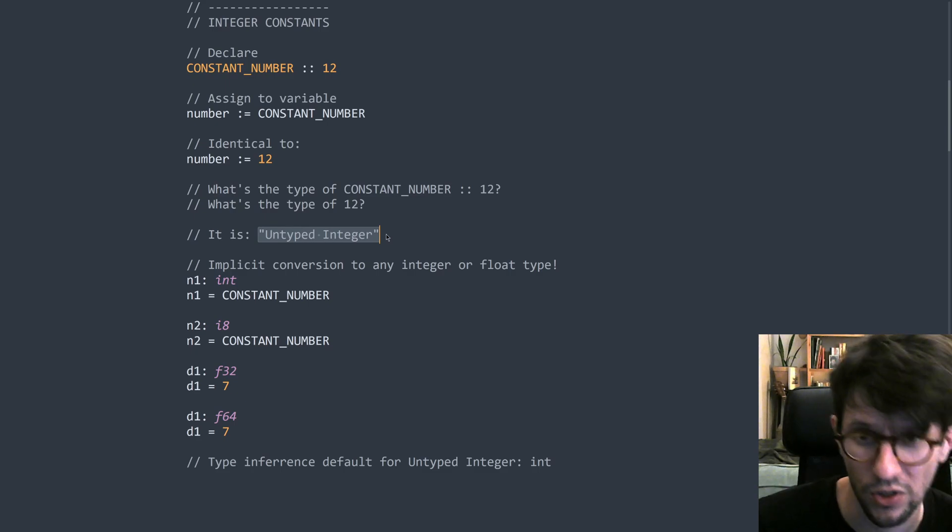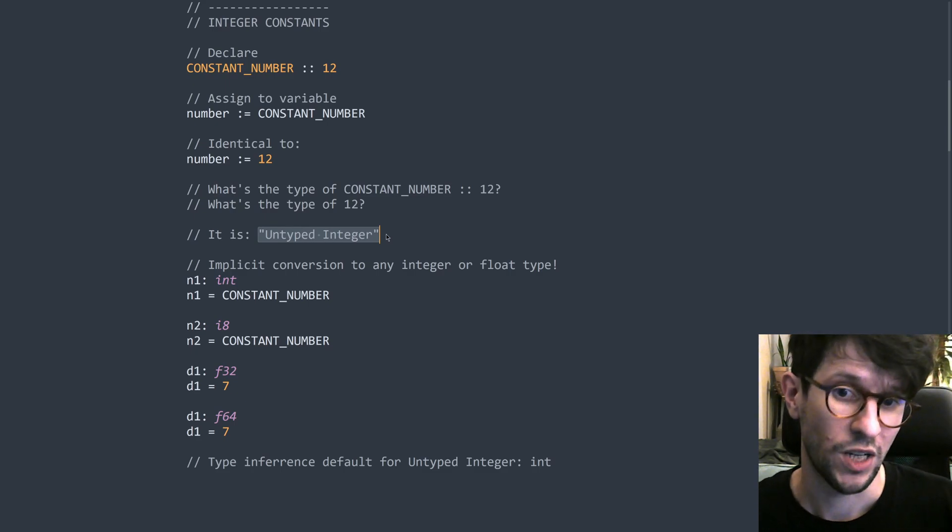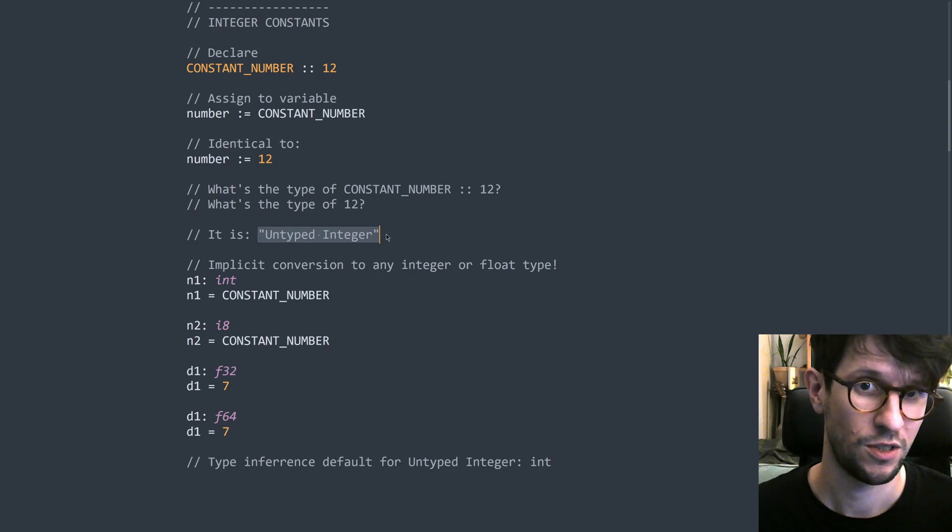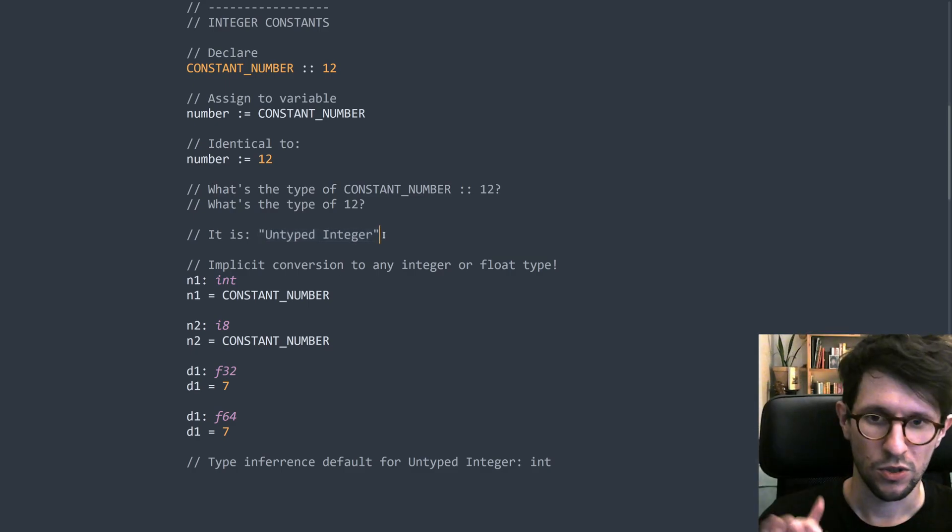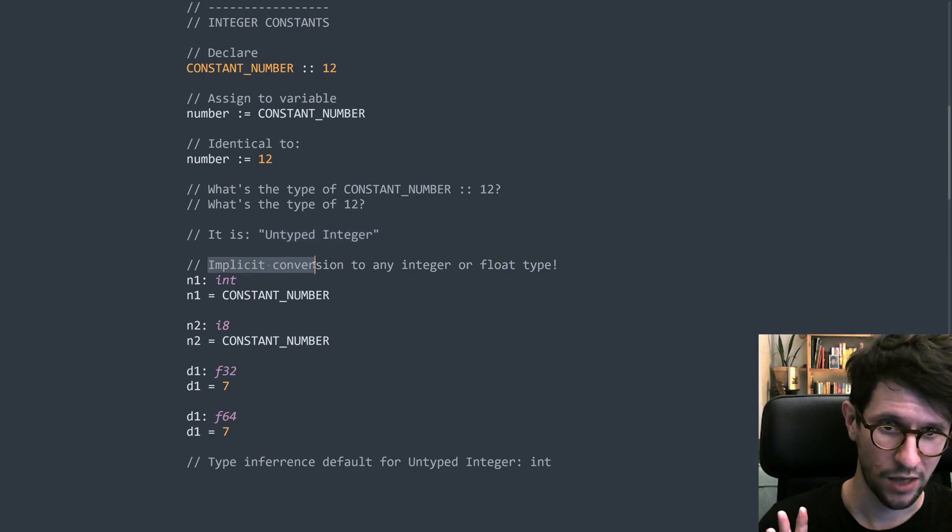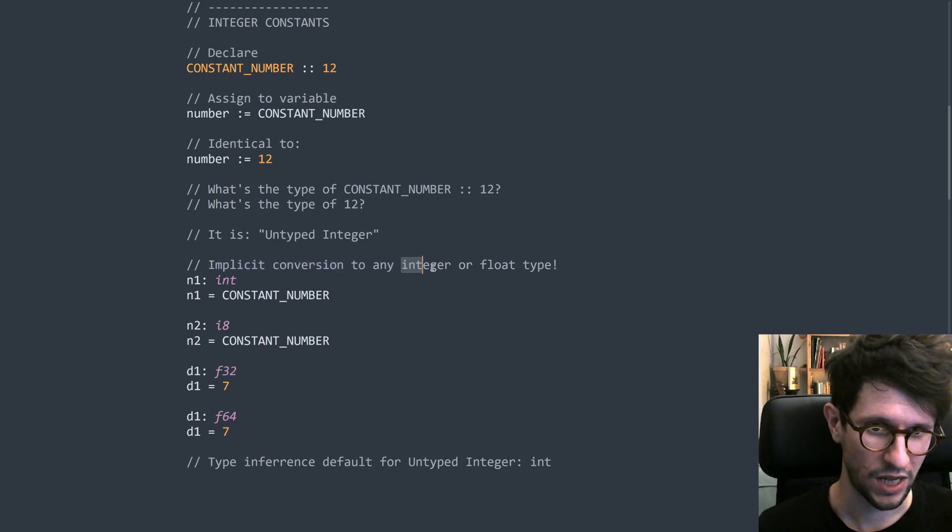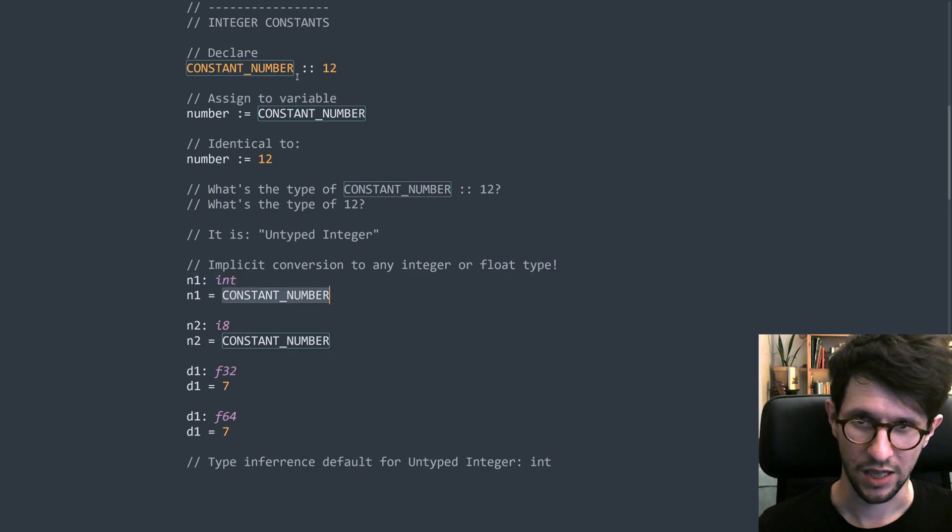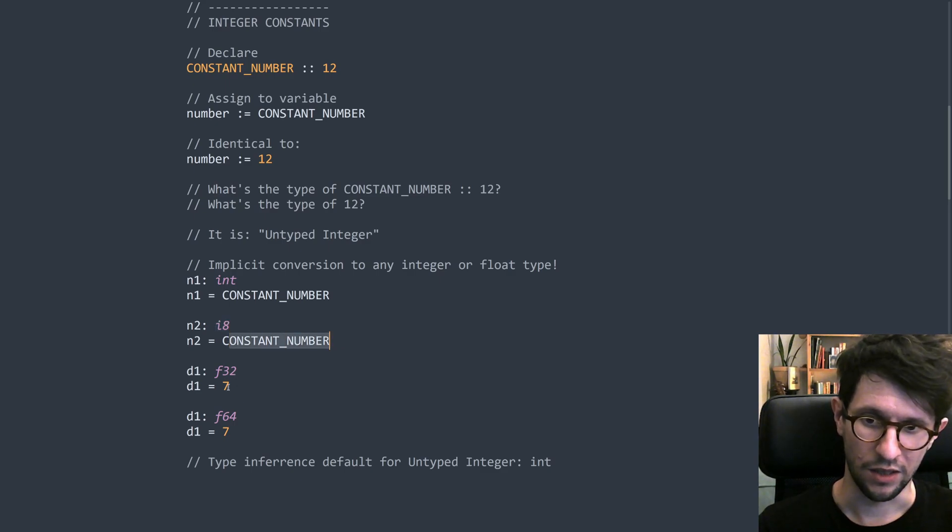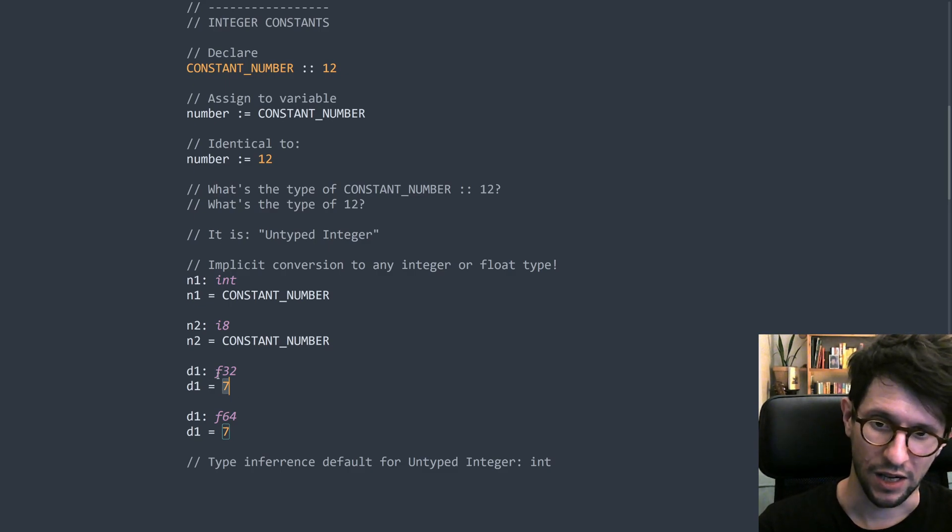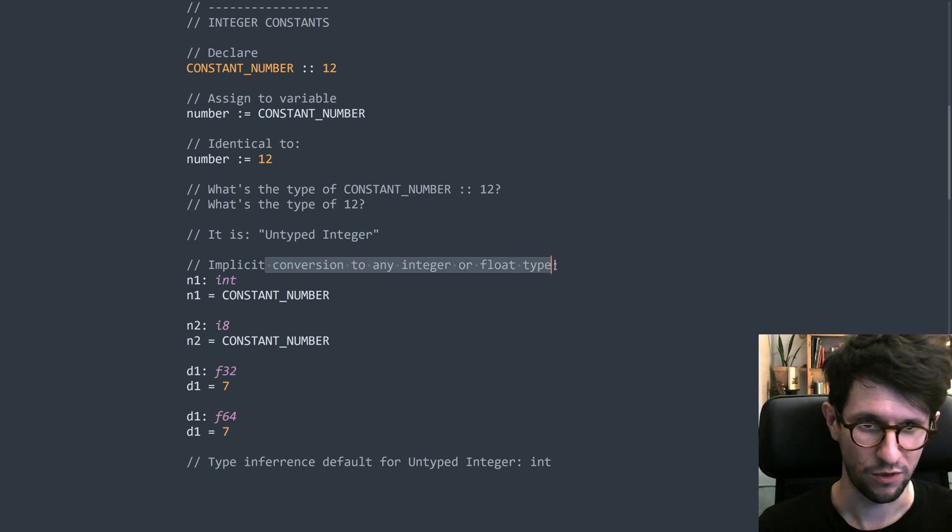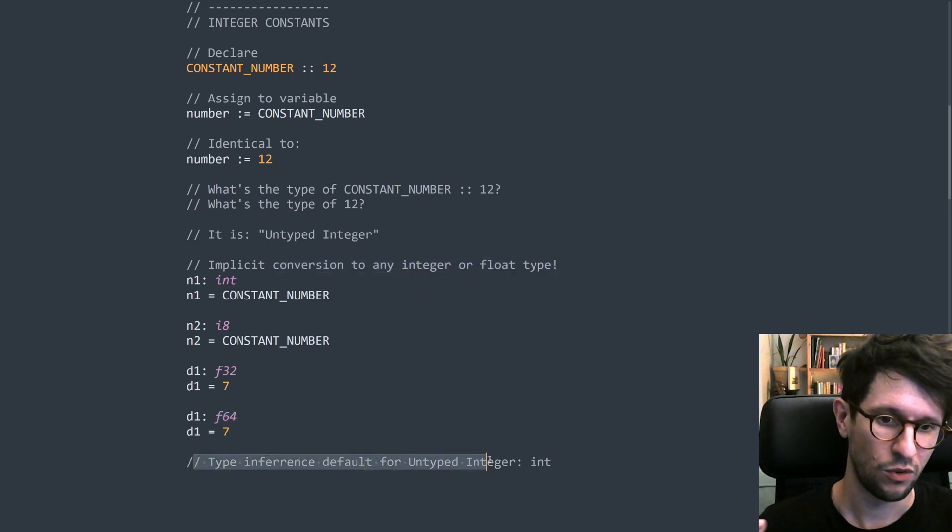But if you try to assign something, a constant of some untyped type, for example, like untyped integer, if you try to assign that into something else, then there are certain implicit conversions that may happen in that direction, sort of from a constant into a variable. So the implicit conversions for an untyped integer say that you are allowed to implicitly convert this constant to any integer or any float. So you can make an int and assign this constant number to it. You can make a smaller int like this eight bit integer and assign constant number to it. And also just remember that seven here is also a untyped integer. So you can make a F32 and assign seven to it because it allows the implicit conversion. And you can do the same with F64. And the type inference default for untyped integer is int.